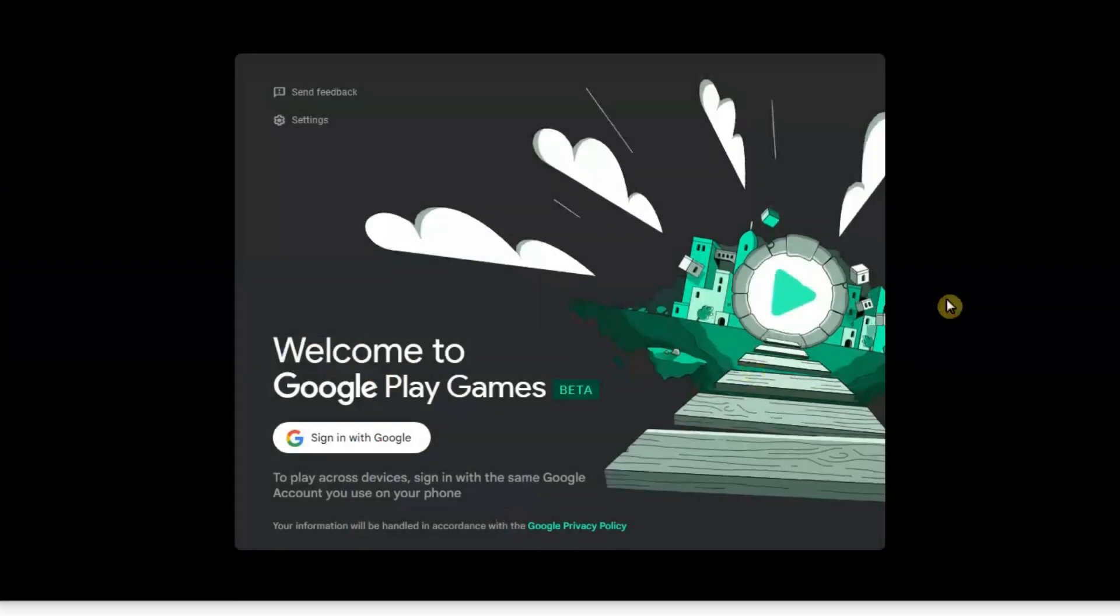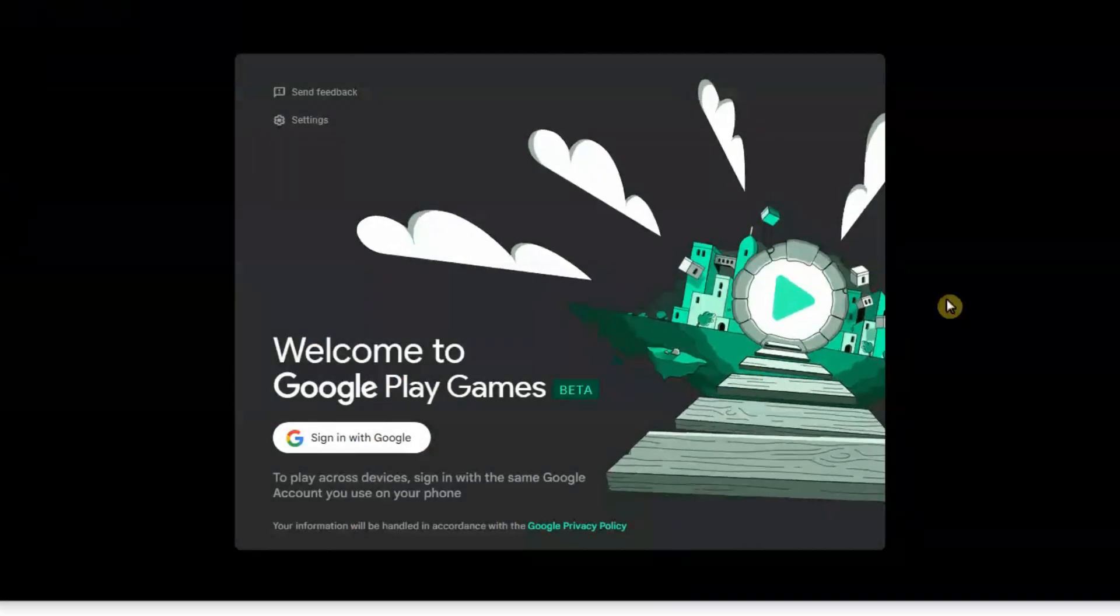Once it's done, the Google Play Games app will either launch automatically or you can open it from the shortcut on your desktop.